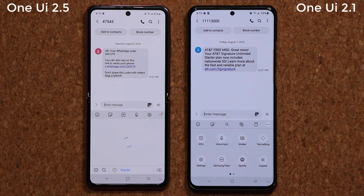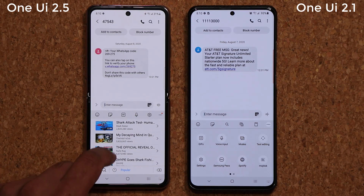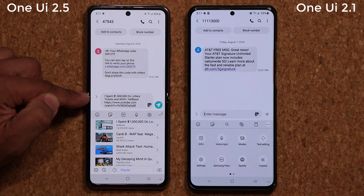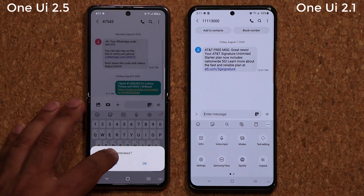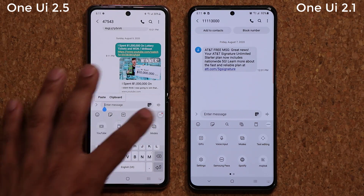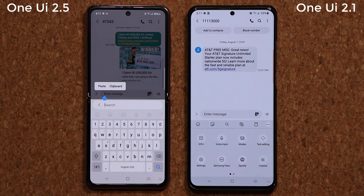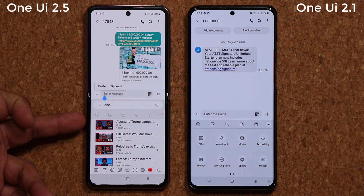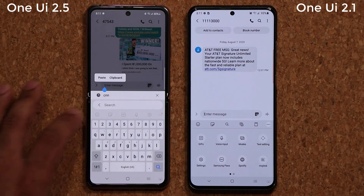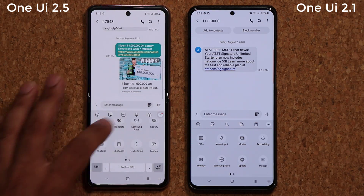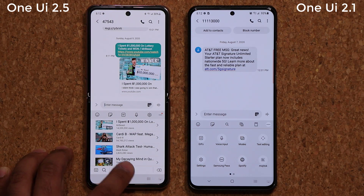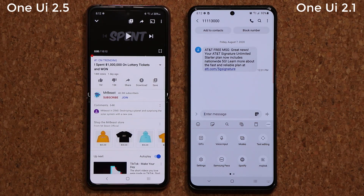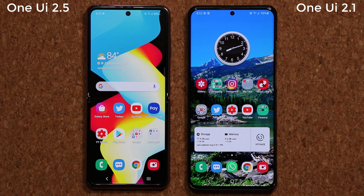With the YouTube keyboard option, tapping it will search through popular videos and you can share one directly with the person you're talking to. Tapping on the video title inserts a link with the title into your message, which you can send to a friend. You can also search for a specific video — for example, typing CNN and tapping search will pull up YouTube videos related to CNN. Tapping the arrow launches the YouTube app and plays that video directly.